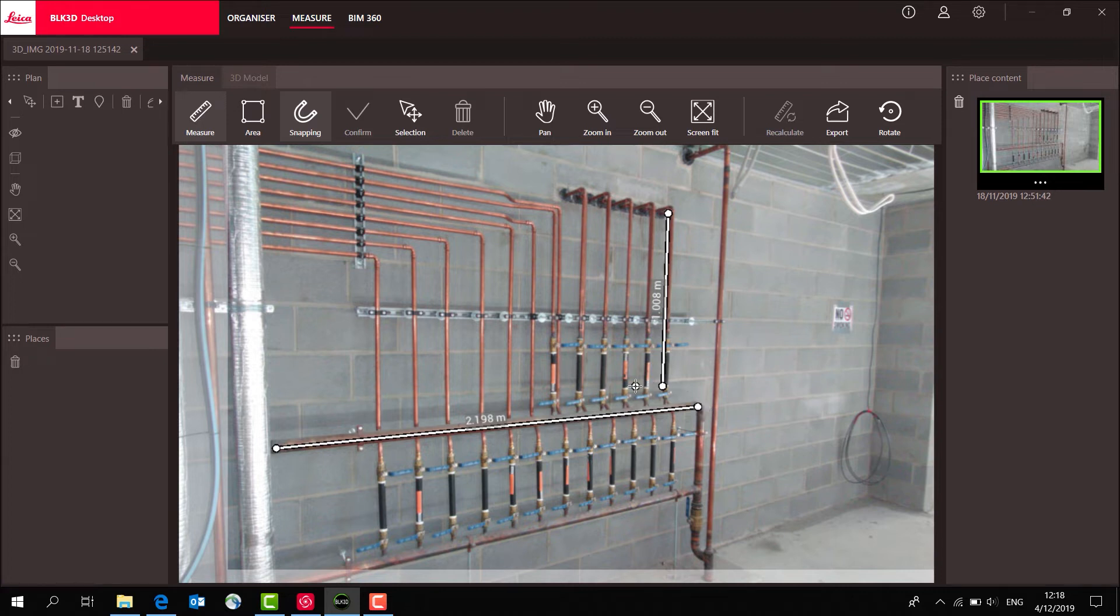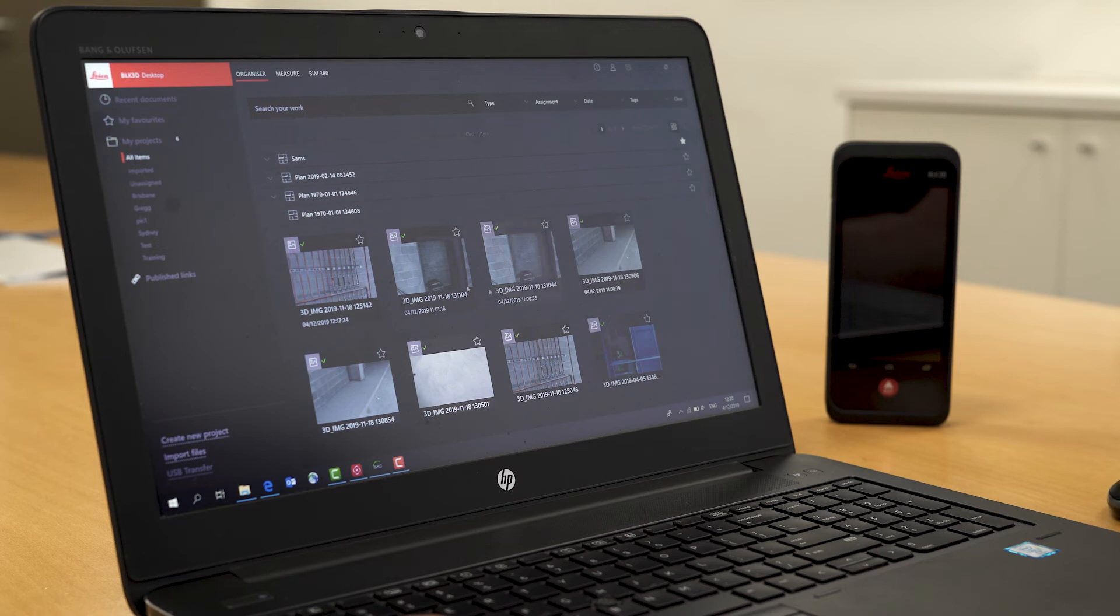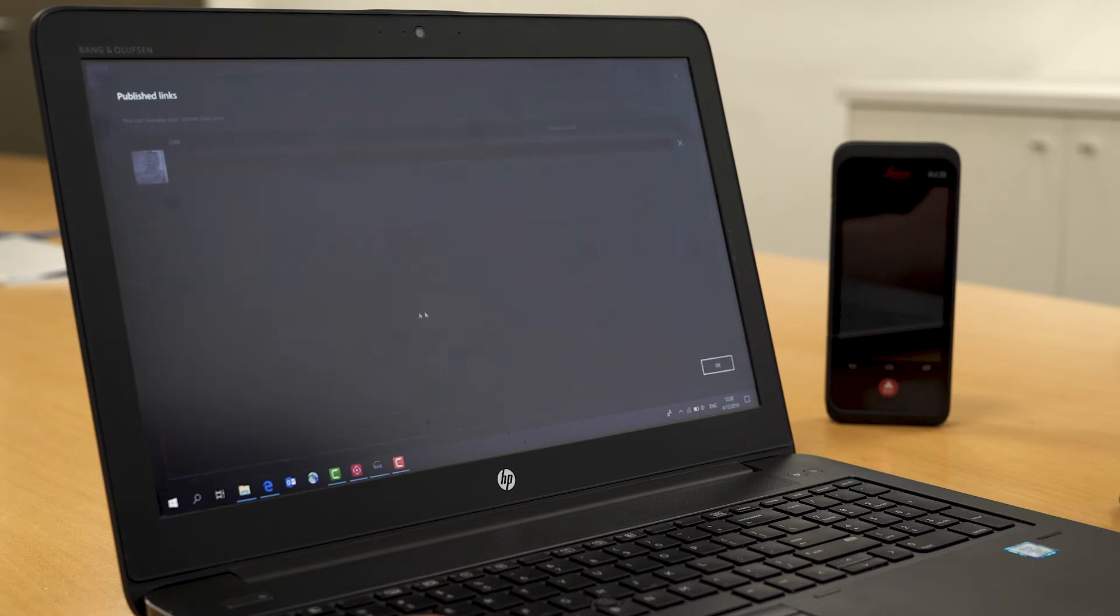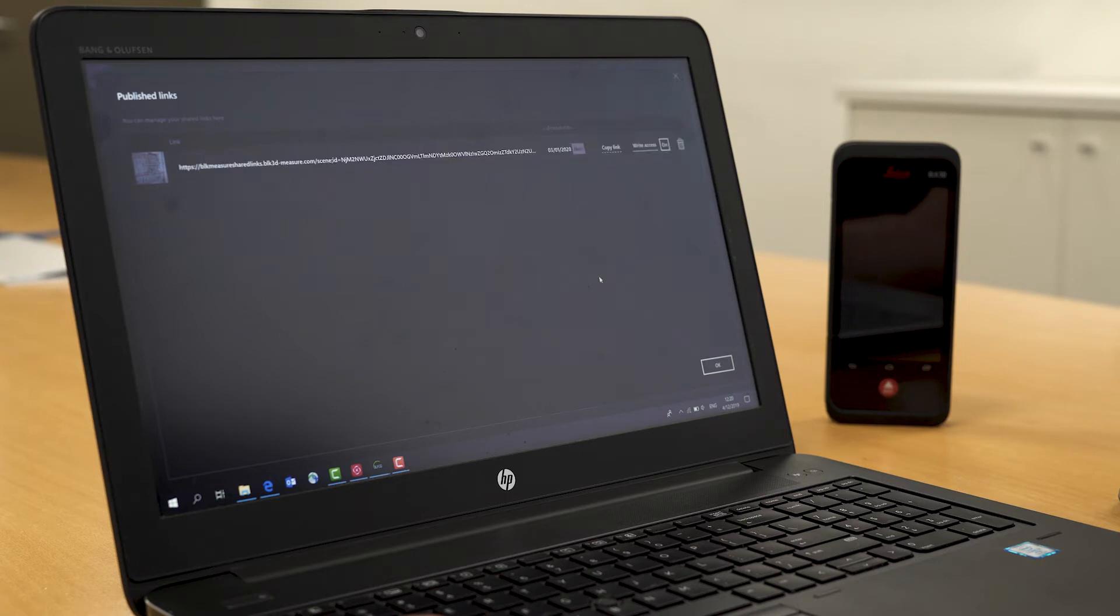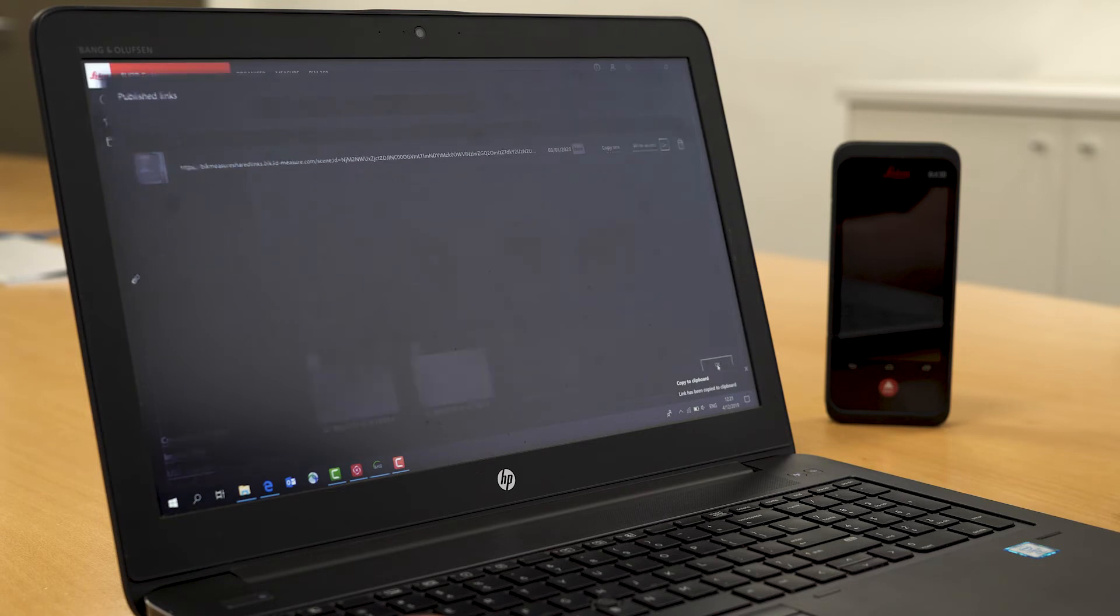To publish this image, I simply click on the image, say publish, and wait for it to publish. Once it's published, I can copy that link and send it to anybody in an email who can then open it up.